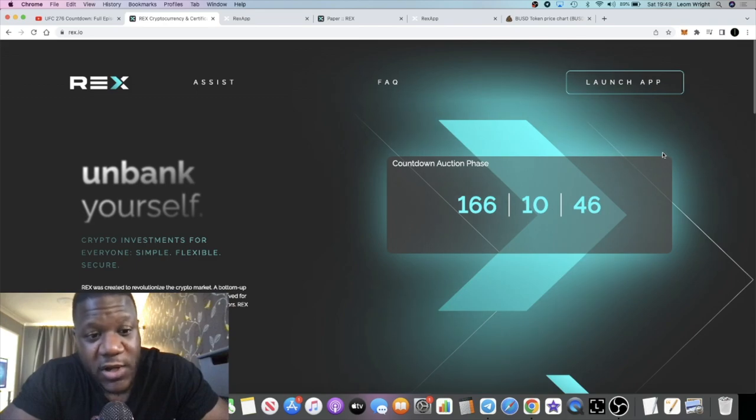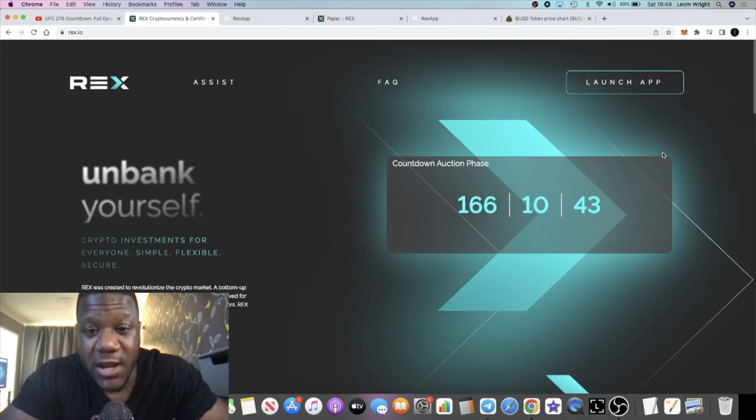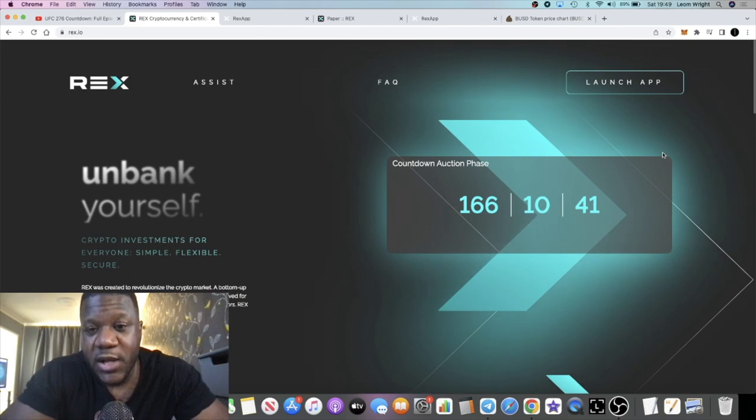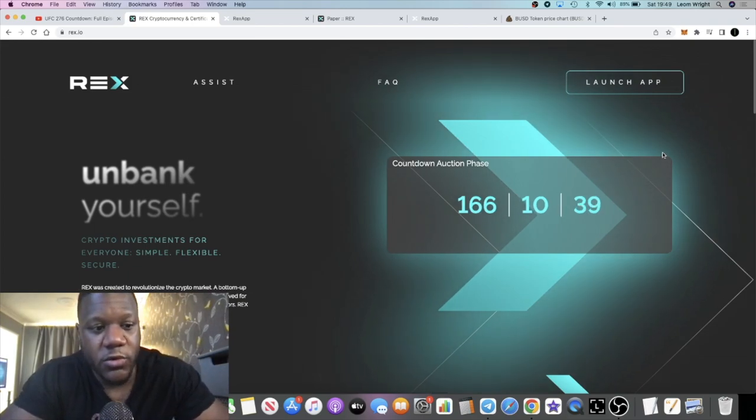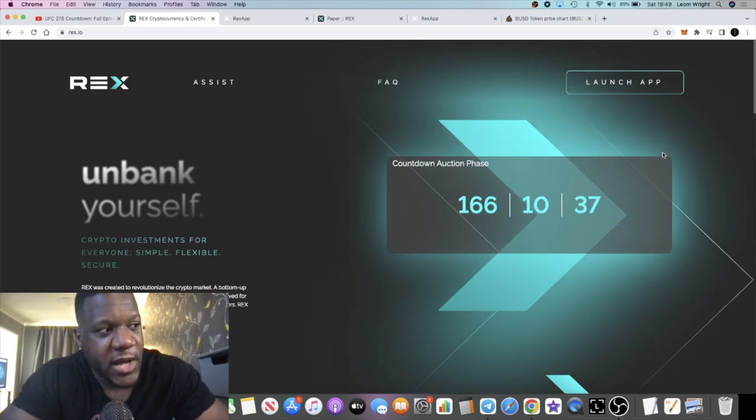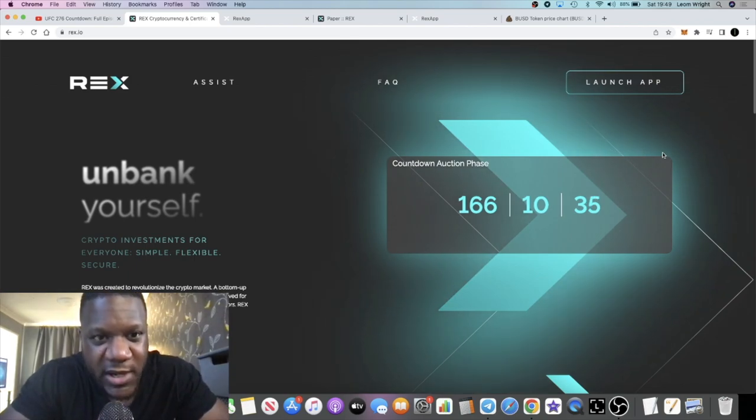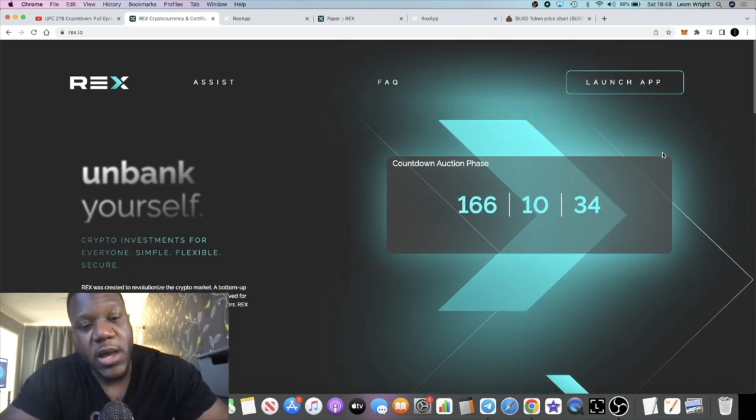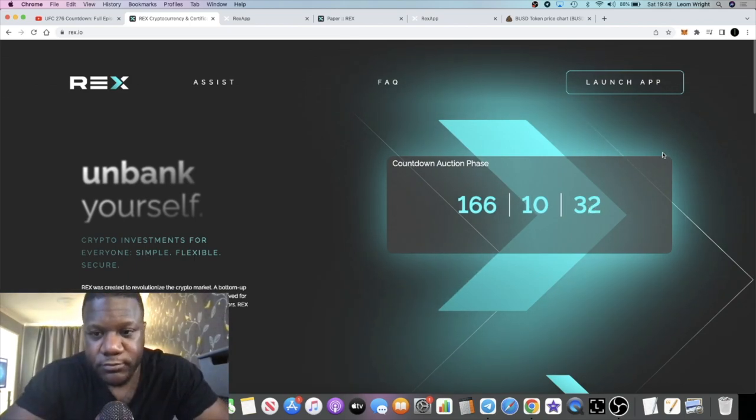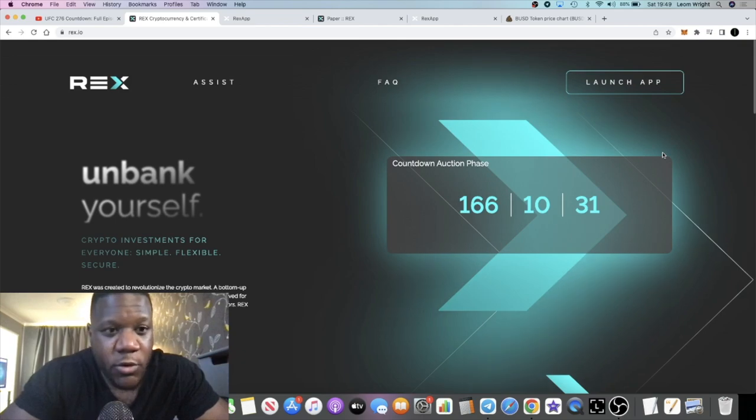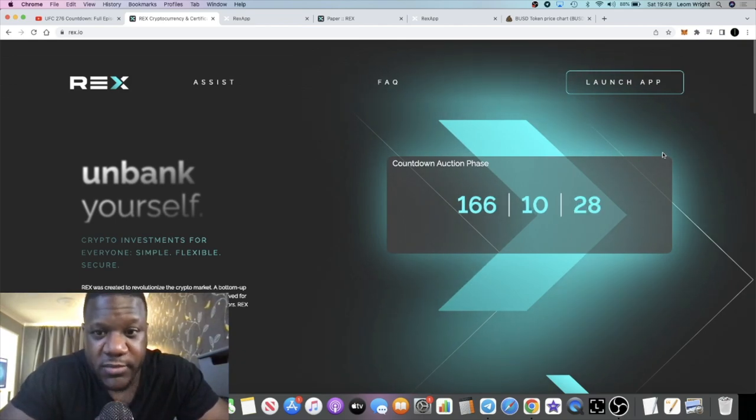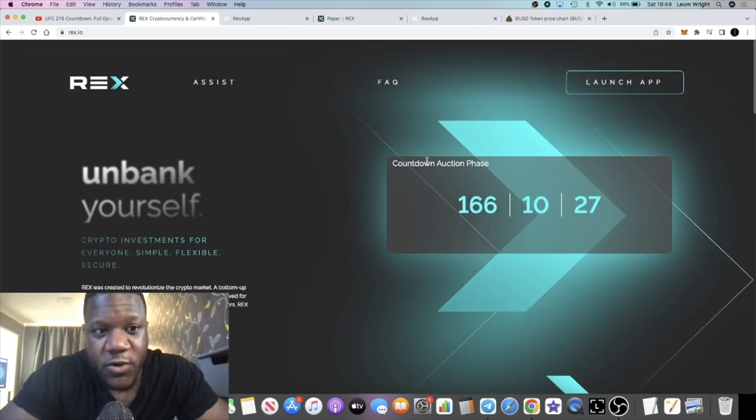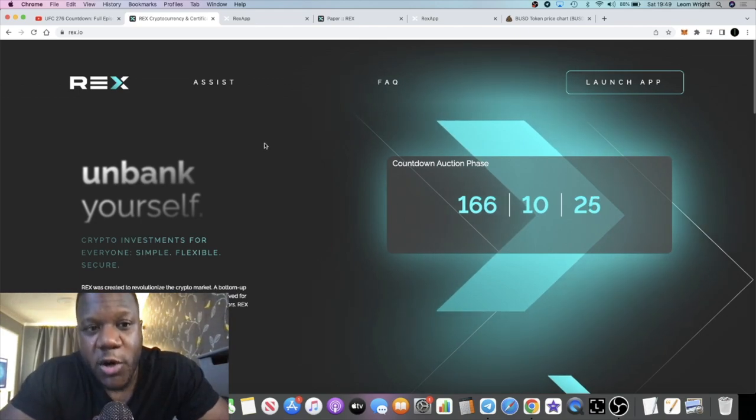They're relaunching it on the 1st of July. All of us that were in it before that didn't sell and take profits or get out of our stakes completely are getting airdrops right now. Don't worry about airdrops with the REX airdrop.